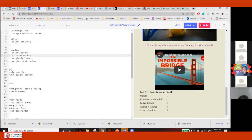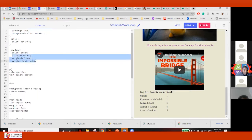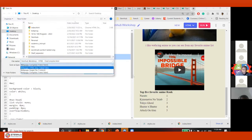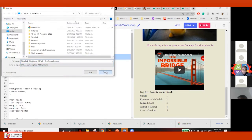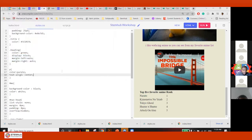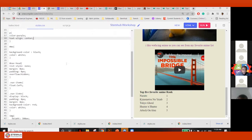Basically we copy this part — anything you want to make center: display block, margin left, margin right auto. Instead of doing it that way.